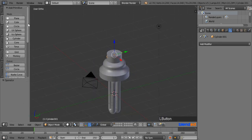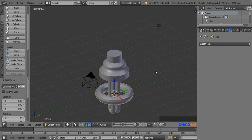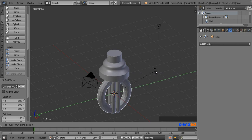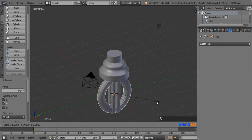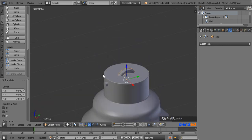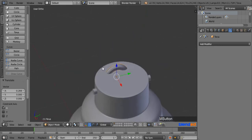Now go to the Create menu and add a torus. Rotate this torus on the Y axis by pressing R, Y, 90, and Enter. Scale it by pressing S, 0.2, and Enter. Move this torus to the top of the housing and adjust it to the side using the blue and red arrows.